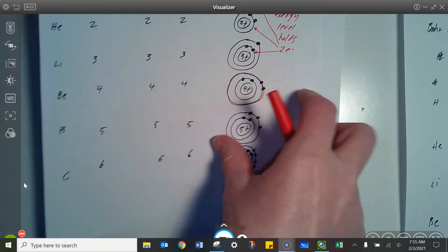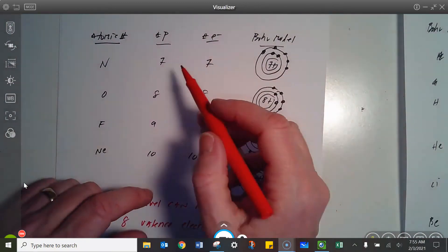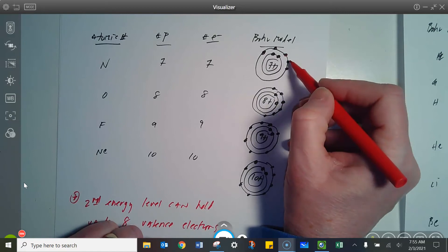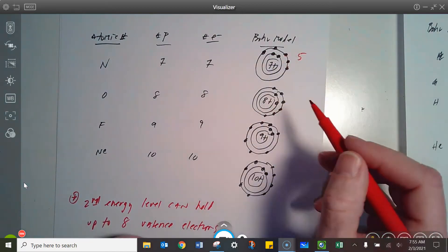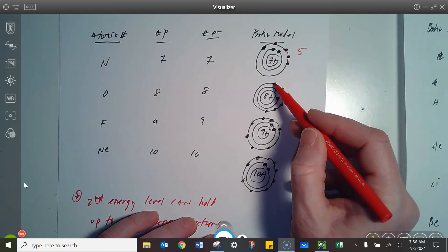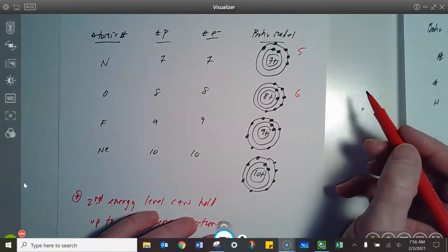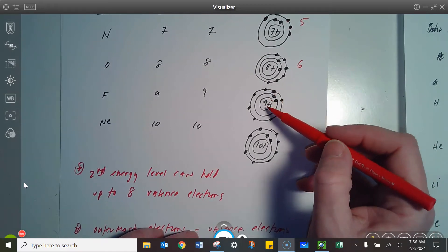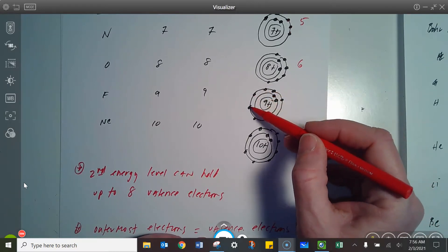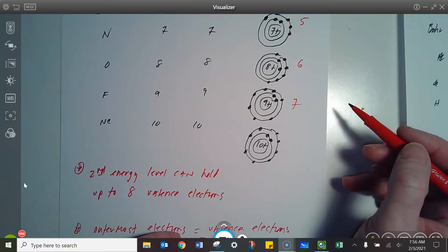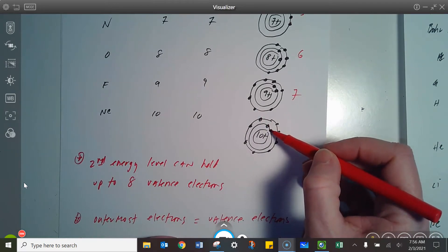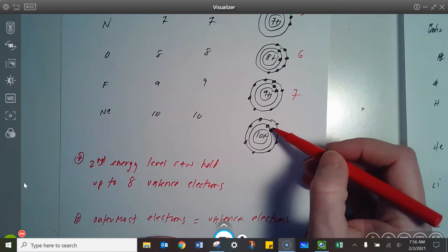Moving across: nitrogen has seven protons, seven electrons. The first two electrons are on the first energy level, and then the next five are on the second energy level, which in this case is the outermost. Oxygen has two electrons on the first level and six on the outermost energy level. Fluorine's got nine protons, nine electrons — two on the first energy level and seven on the second energy level. And neon has 10 protons, 10 electrons — the first two go on the first energy level, and then the next eight go on the second energy level.